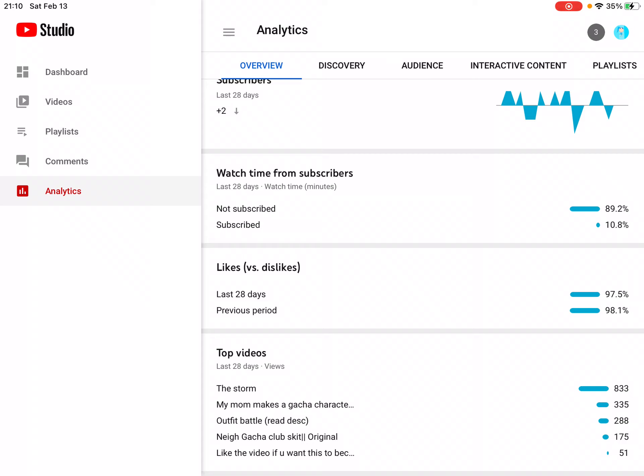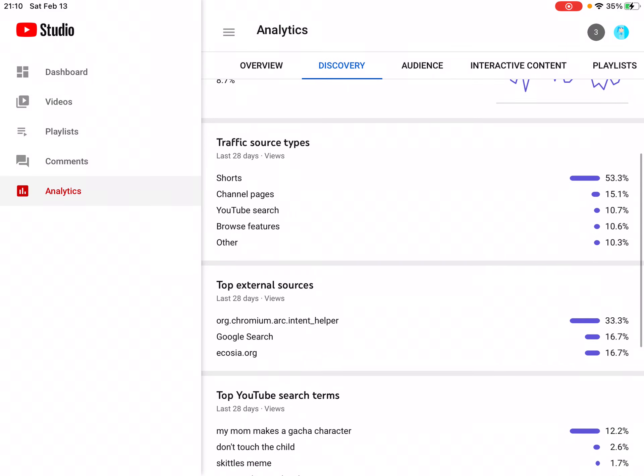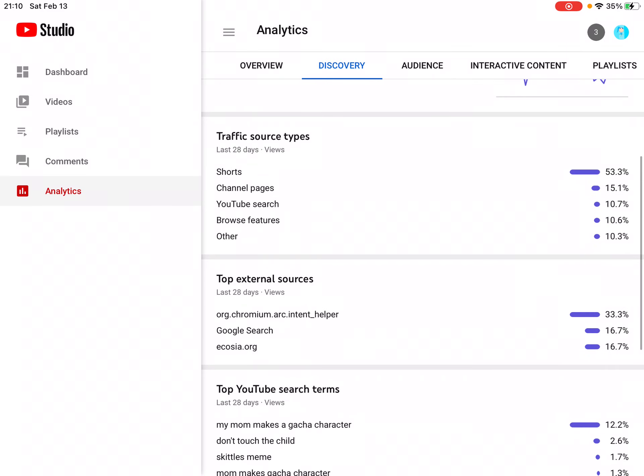Likes versus dislikes - pretty good, pretty good. Discovery impressions, okay, looks pretty good. Impressions, click-through rate - down, up, down, up, down, up. Traffic source types: Shorts, channel pages, YouTube search, browse features.